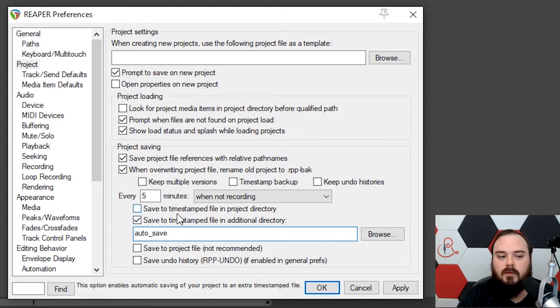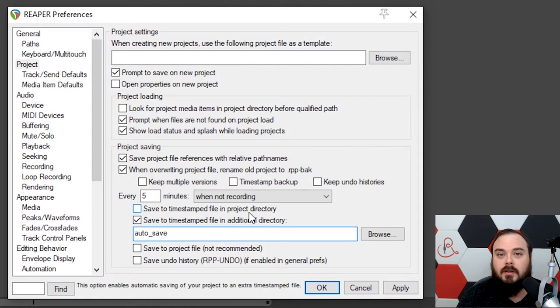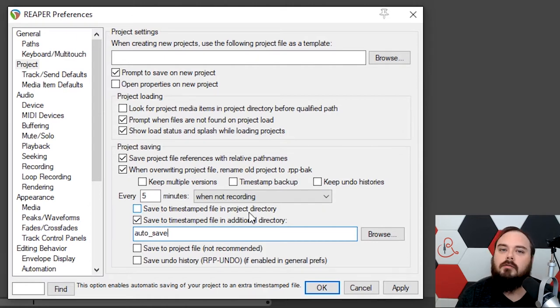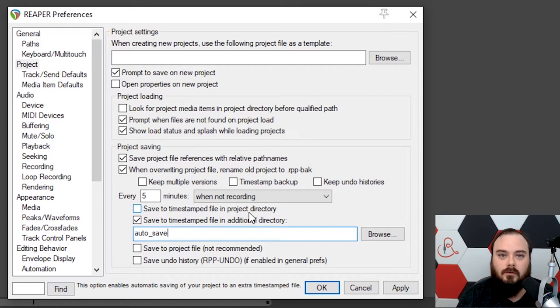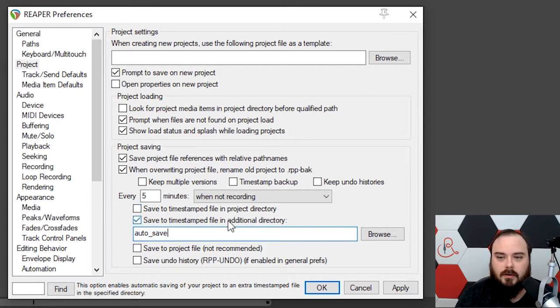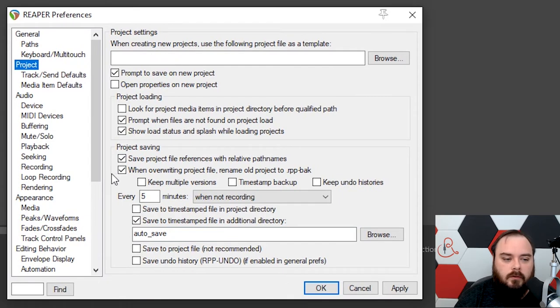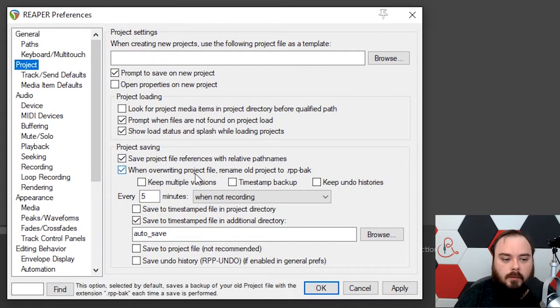It creates a new folder within your project folder where all of your autosave files live, and it keeps your project a lot cleaner. You can Save to Timestamp File in Project Directory, and this puts everything in your main directory along with all of your audio files, and that just makes everything a lot more cluttered. I don't do that. I just do Additional Directory.